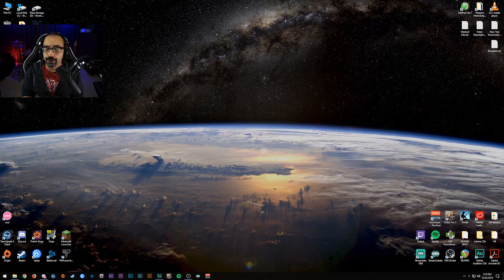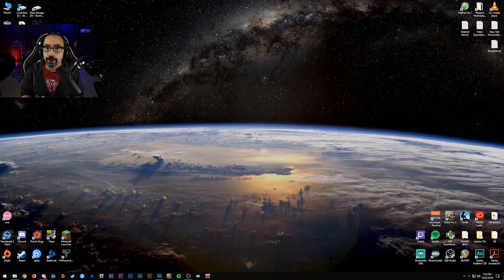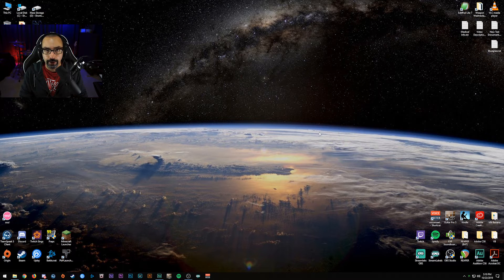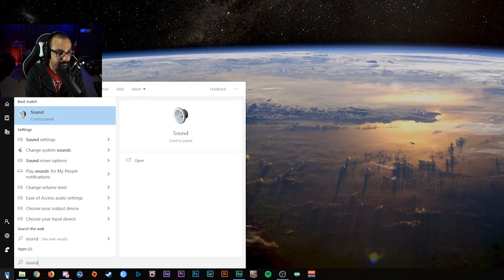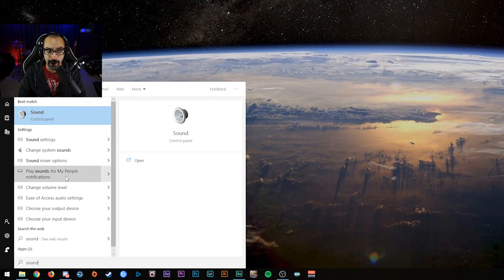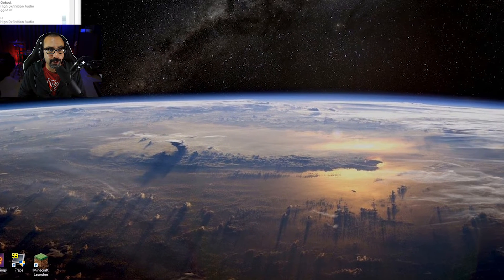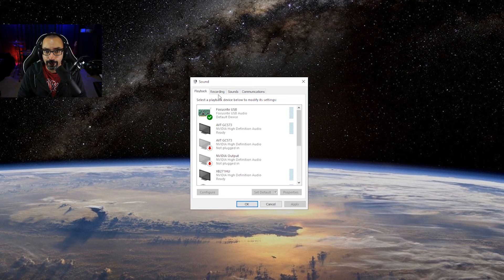Here we are at the desktop. The first thing I'm going to show you is how to get to the main Sound Control Panel. There are a number of different ways to get there. The absolute fastest way is to hit the Windows key or click the Start icon in the lower left corner, start typing 'sound,' and you'll see 'Sound Control Panel.' It'll bring up this little window that lists all of your playback and recording settings.